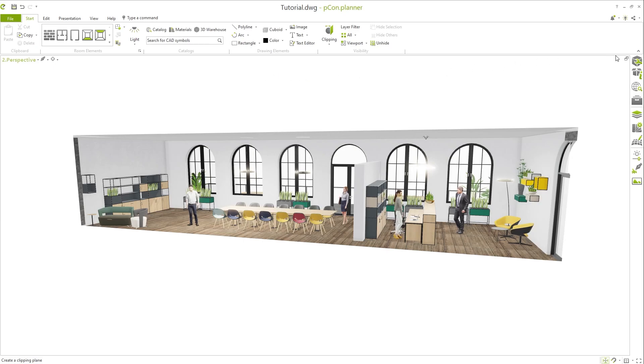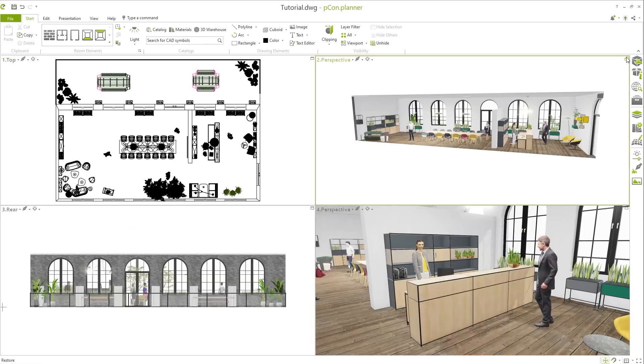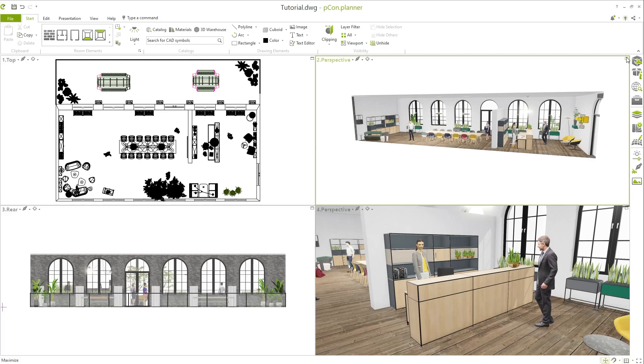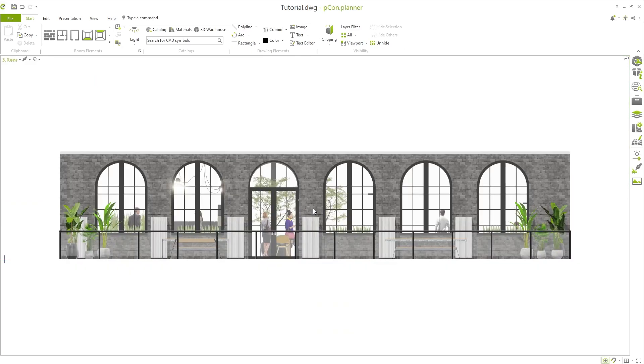You will notice that the cut is only made in the currently active viewport. This enables you to select an individual section from the planning for each workspace.